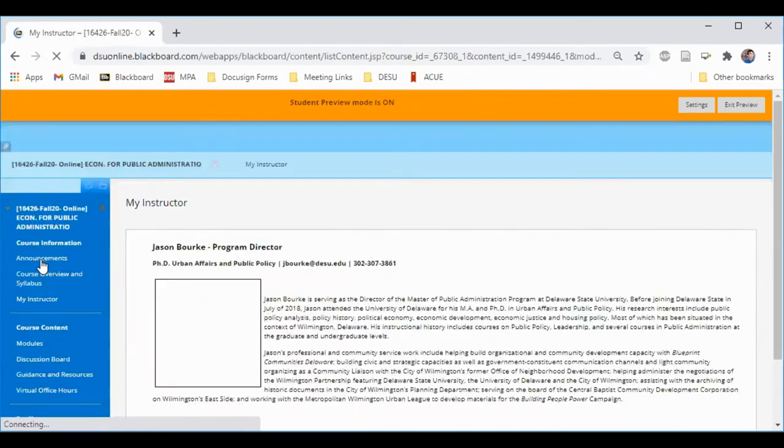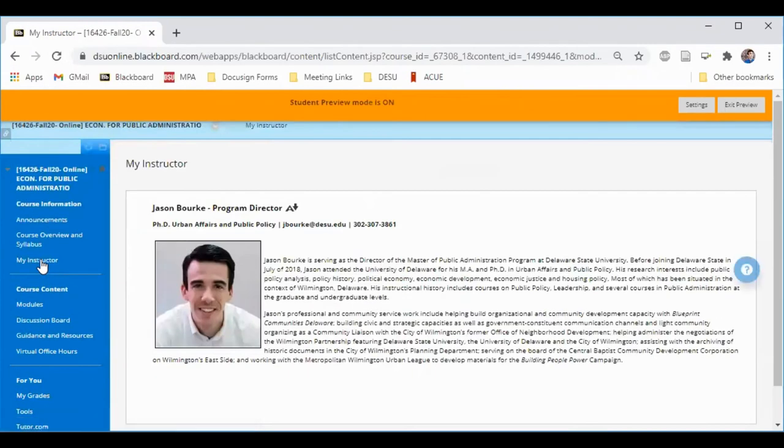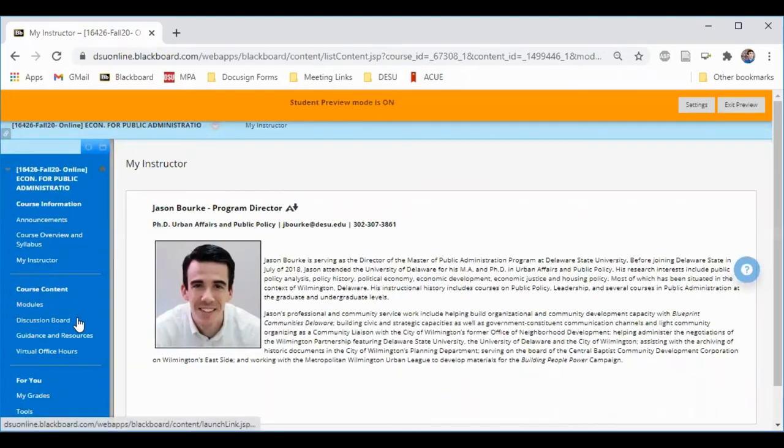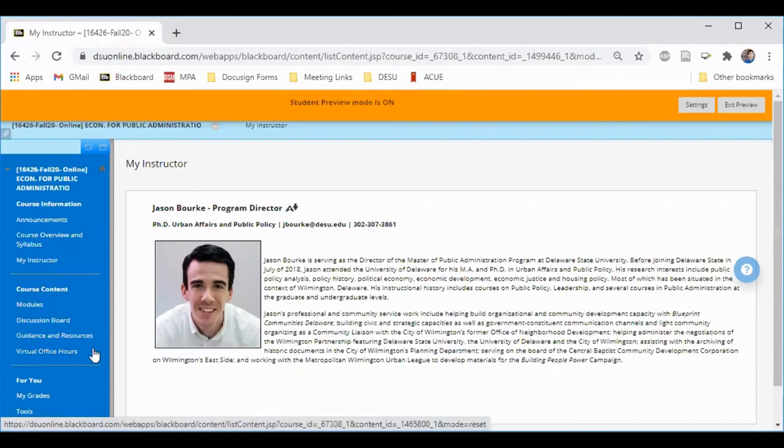My Instructor will contain a brief bio and contact information about your instructor. In Course Content, you'll find modules, a discussion board, usually some guidance and resources, and information about virtual meetings.